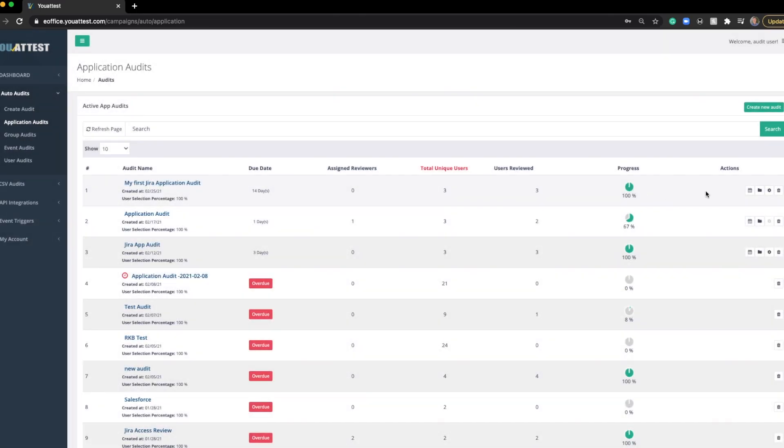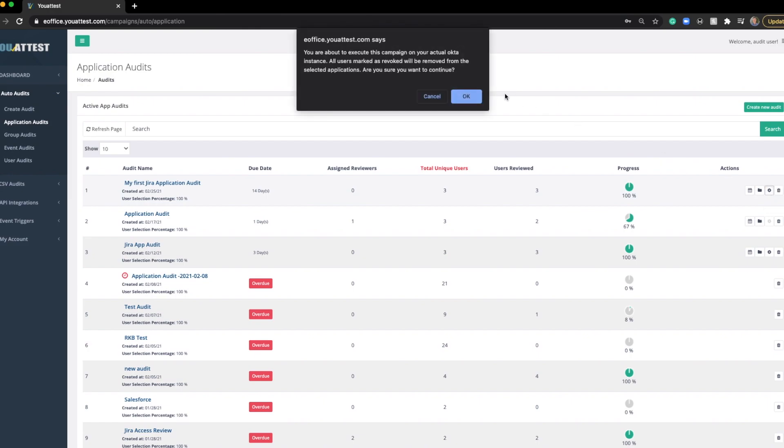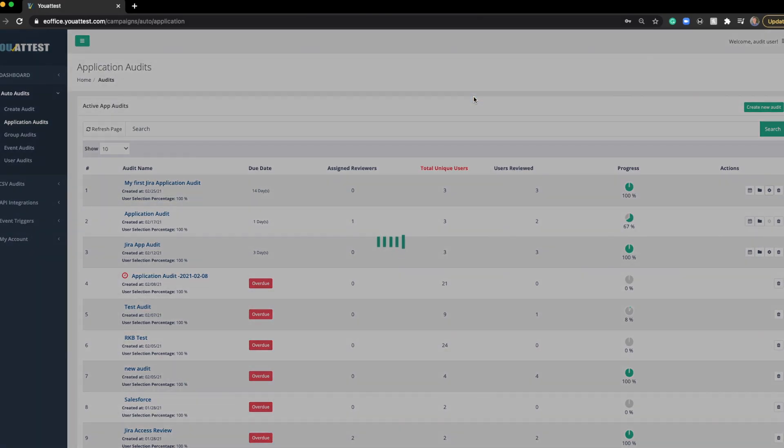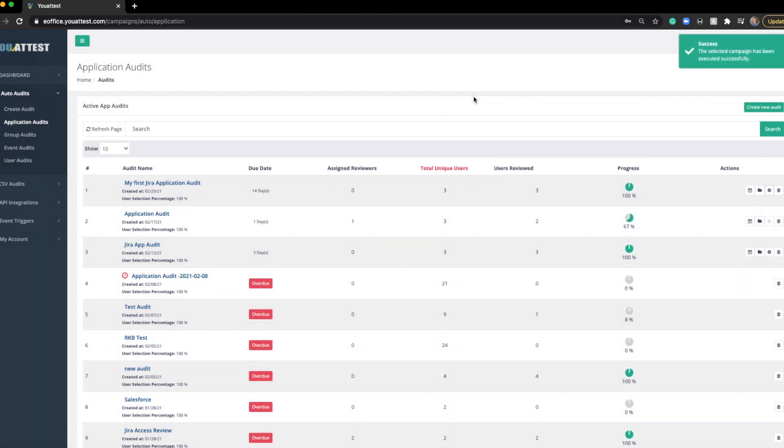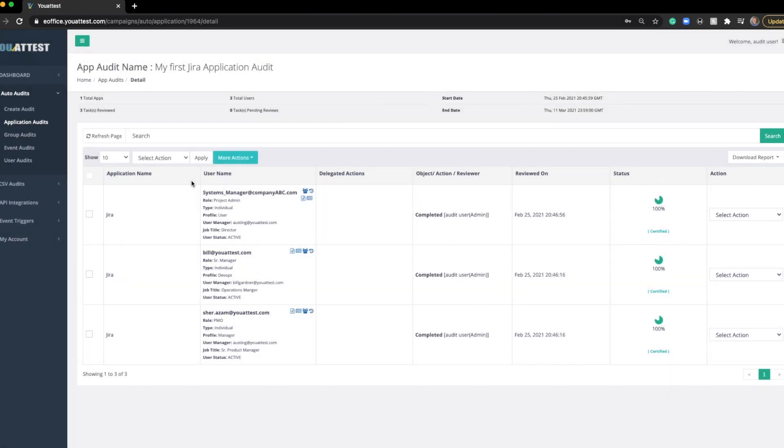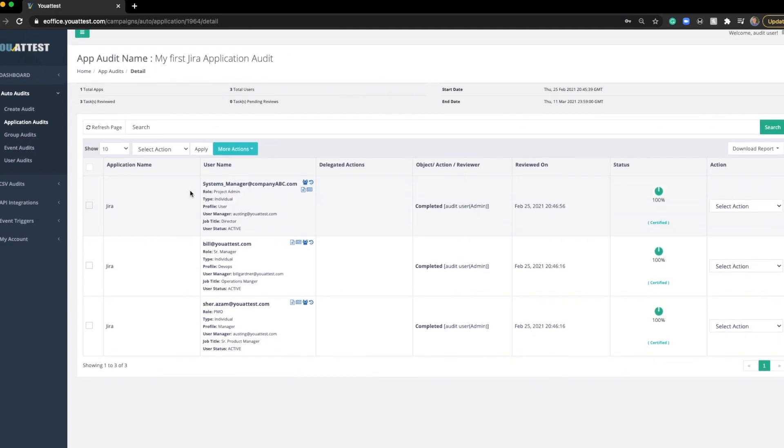Now, I'm going to go back out here, everyone's attested for, the final step is actually executing the campaign. Once I click execute, it's going to ask if I want to do this, because changes will be made within Okta. Given all those users were just certified, we aren't making any changes in Okta, other than just saying we saw the access, it was appropriate, and we approved it.